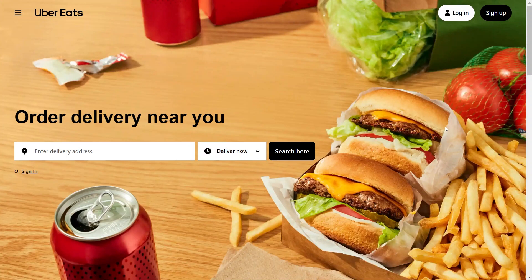After following the instructions provided by Uber Eats support, wait for confirmation that your account has been reactivated. This confirmation may come via email or through the Uber Eats app. Once you receive confirmation, log into the Uber Eats app or website to ensure that your account is indeed reactivated and that you can access all features and functionalities. Take some time to review Uber Eats terms and conditions to ensure that you understand your rights and responsibilities as a user.